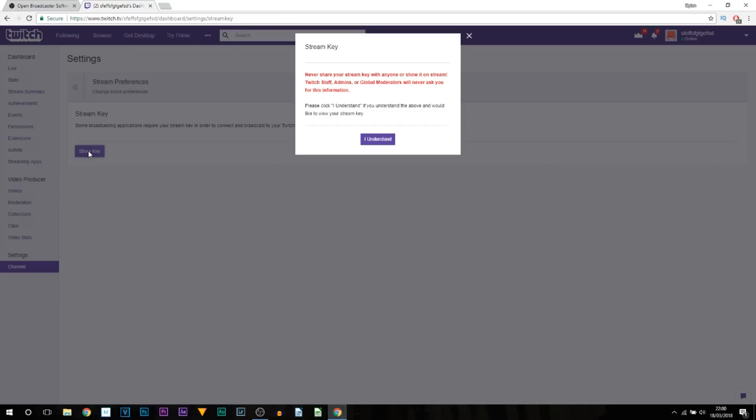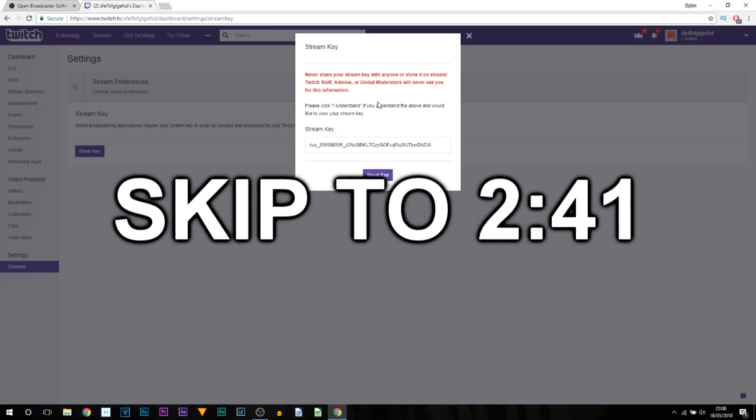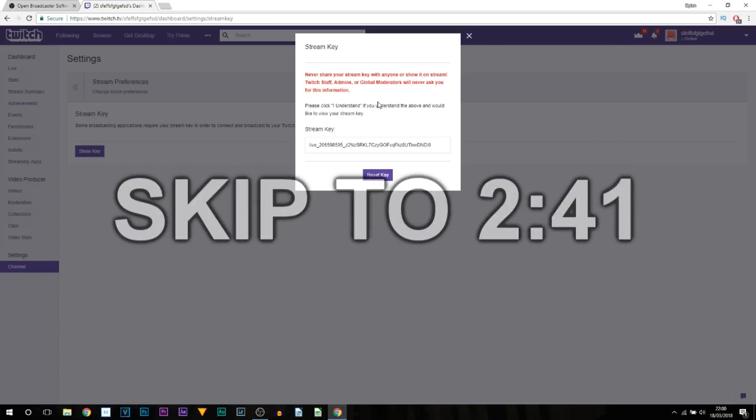All you need to do is select Stream Key, select Show Stream Key, select I Understand, and there is the key. I can show you this simply because the account I made is a random account. We're going to leave it at this tab and we're now going to install OBS. If you already have OBS installed, simply skip ahead to the time shown on screen.